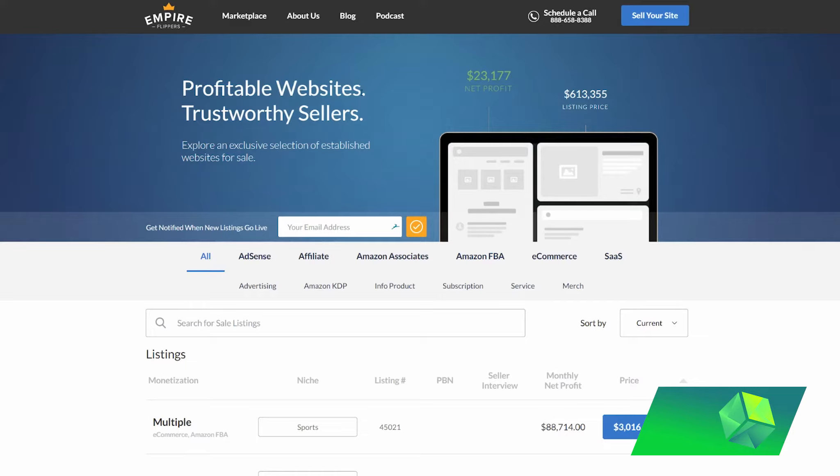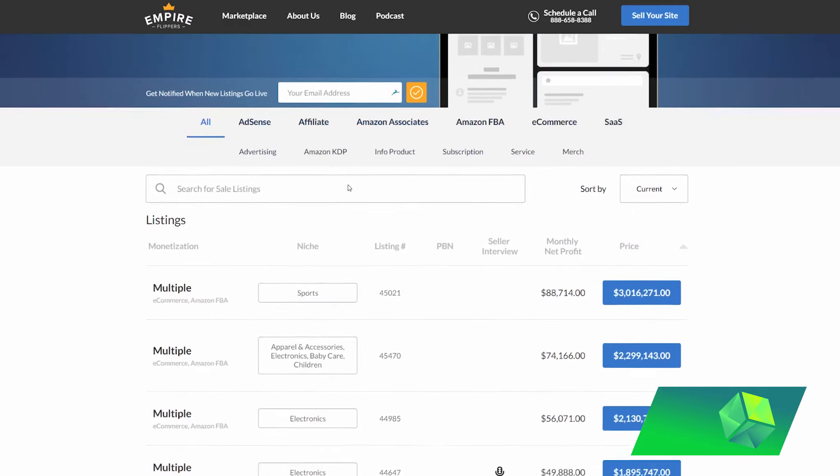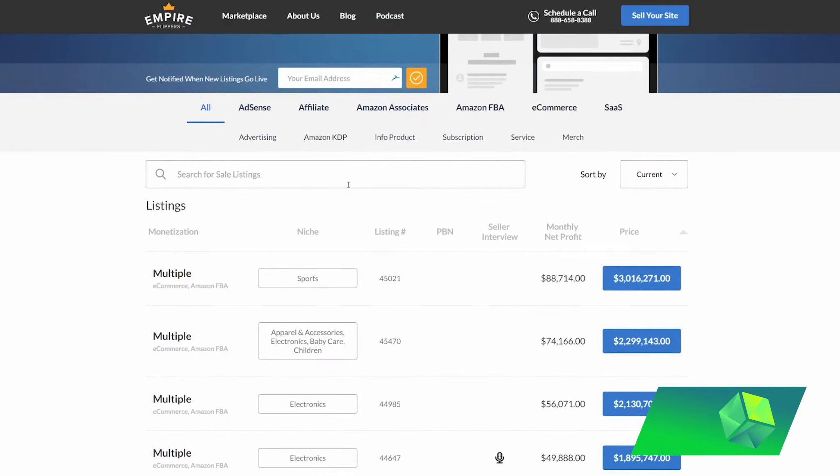They manually check that every single website that requests to be sold on Empire Flippers is legitimate and that they actually have cash flow. So instead of some other sites where you can just put any amount of money that you're making per month, so you can say, I'm making $5,000 a month, but in reality, maybe you're not. Maybe you're lying, you're just trying to scam someone. What Empire Flippers does is they require that they vet everything.